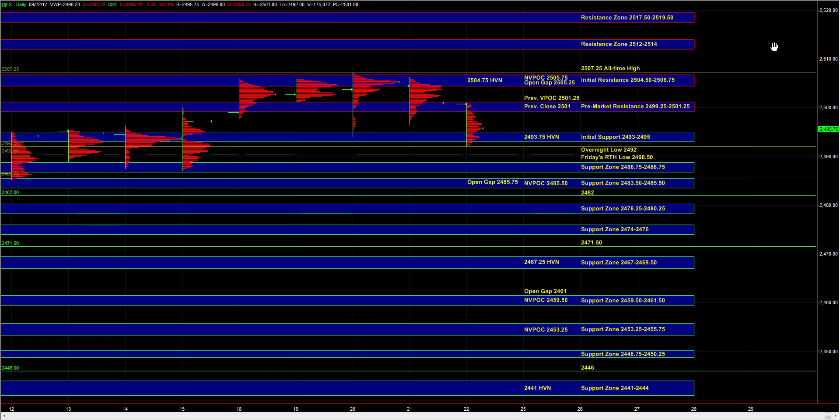Heading into the open, we have initial support at 24.93 to 24.95. We're also going to use that area as the micro bull bear zone to help us establish bias off the open.